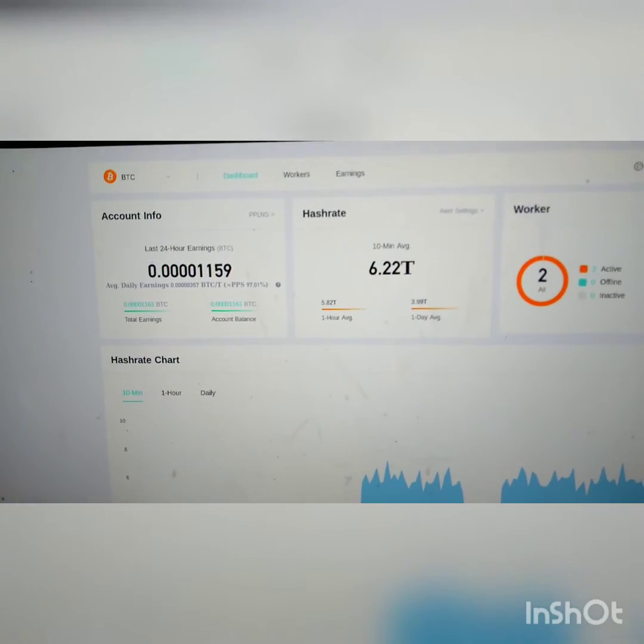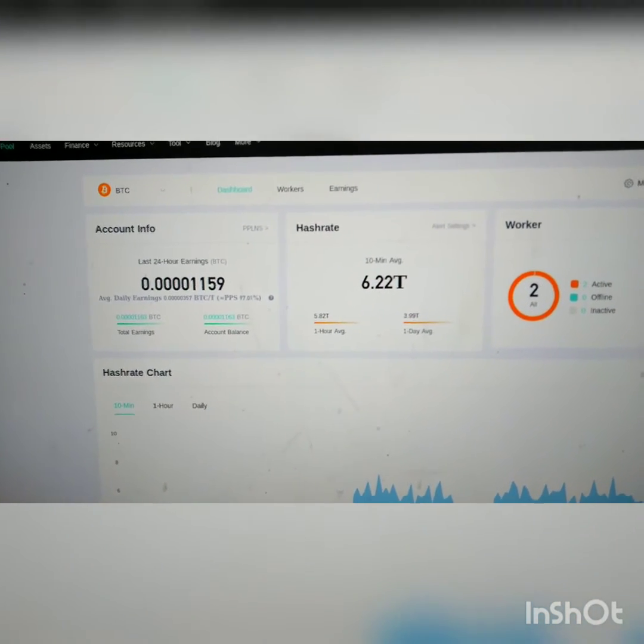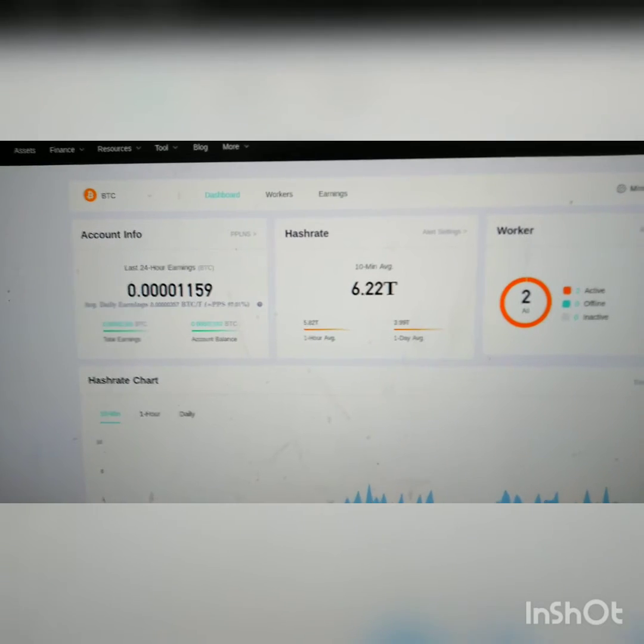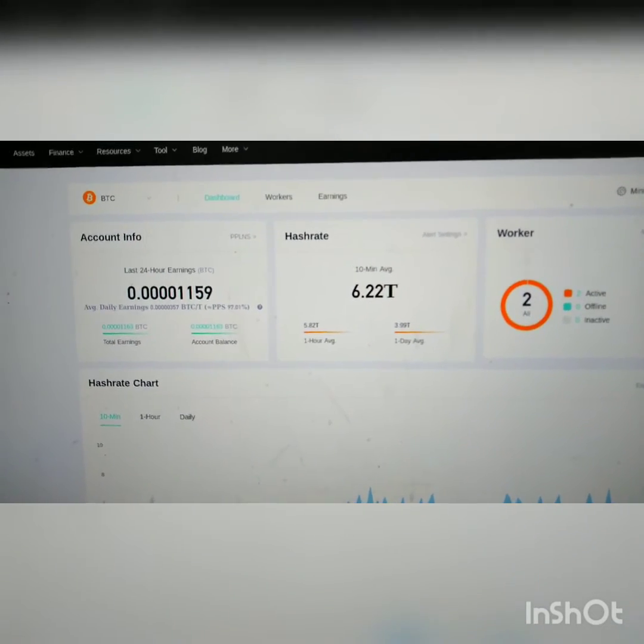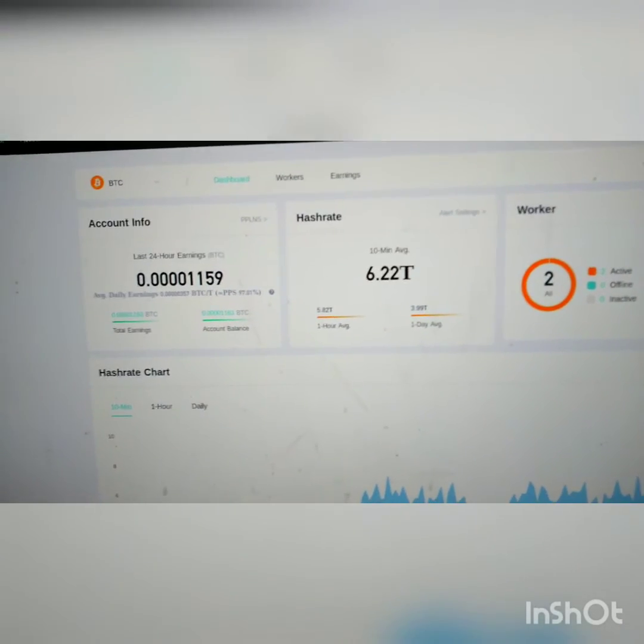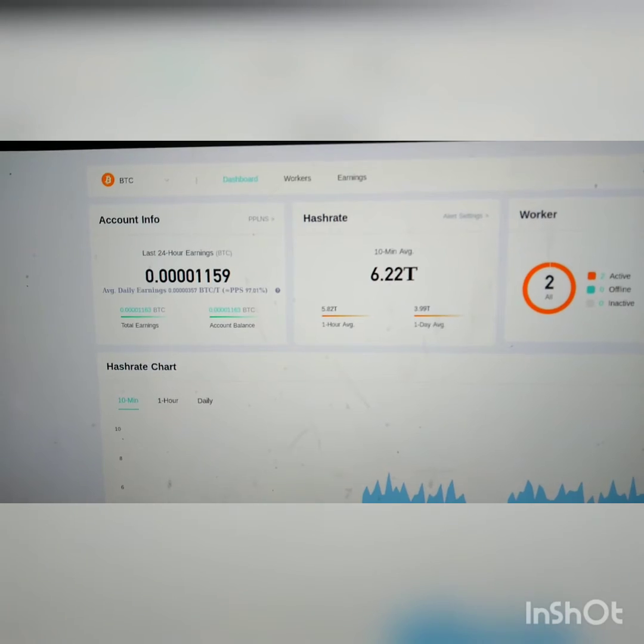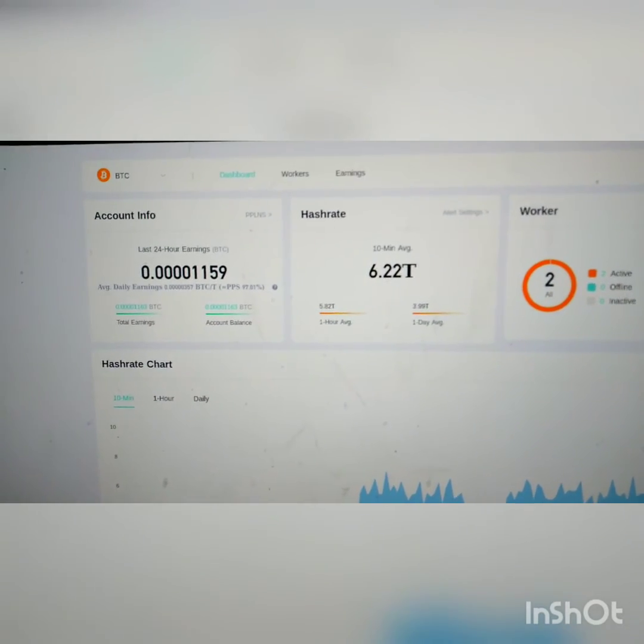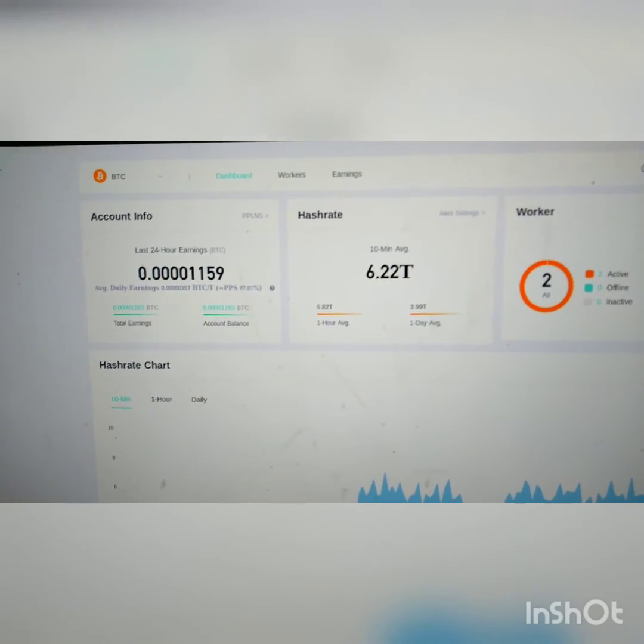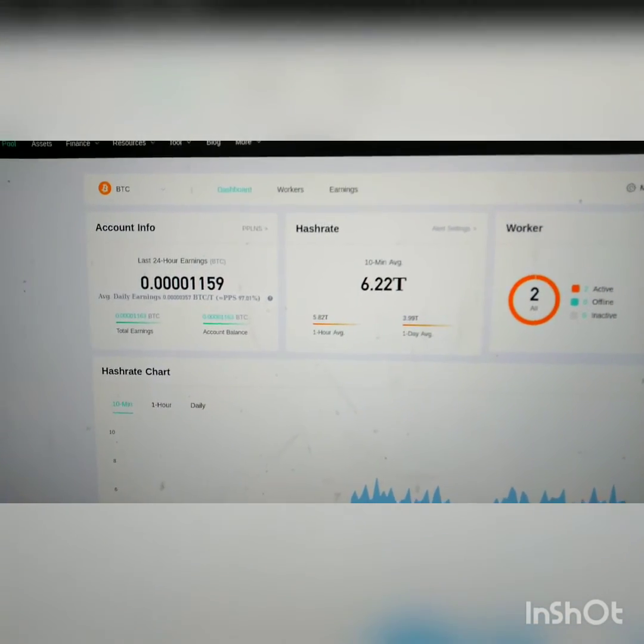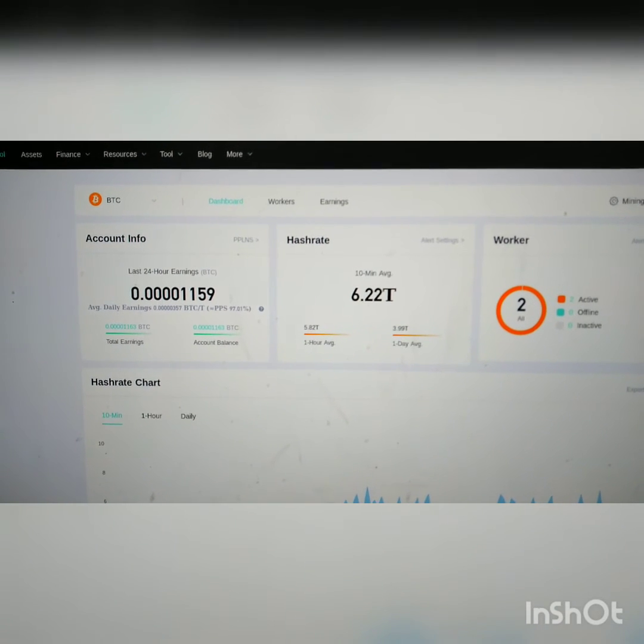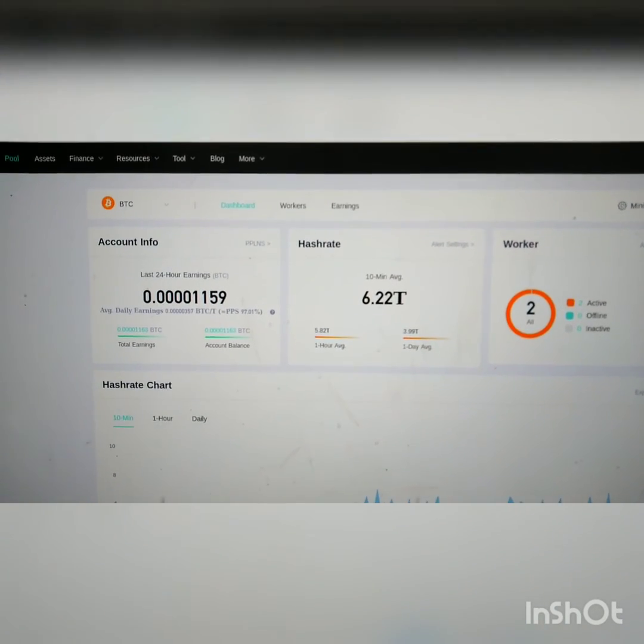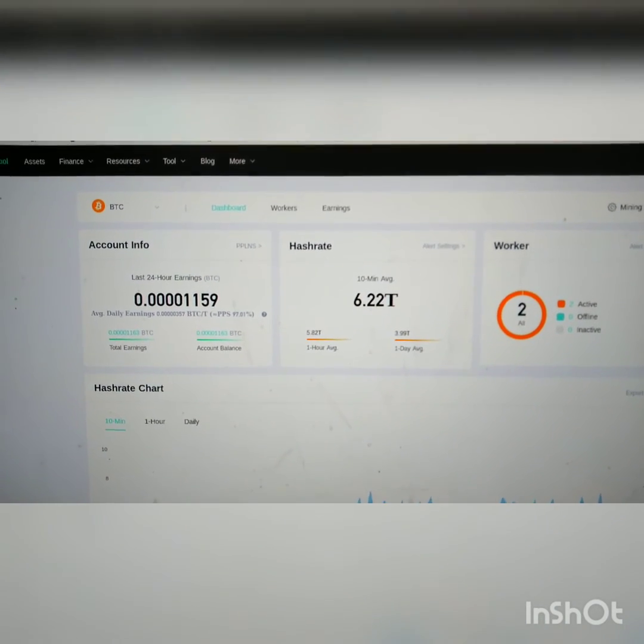6.22 terahash. I've seen it go as high as 7.67 terahash. That was yesterday afternoon and again last night. Hope you liked that. Sorry if the screens aren't focusing well—this is a cheap phone.